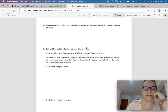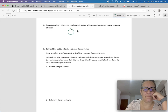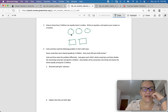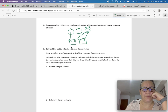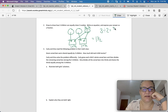Draw to show how 2 children can easily share 3 cookies. We've got 3 cookies and 2 children. I can go ahead and give 1 whole cookie to each child. For the third cookie, I'll split it into halves — one half goes to each child. So each person got 1 whole plus 1 half, which equals 1 and 1 half. Therefore, 3 divided by 2 equals 3 halves, which equals 1 and 1 half.